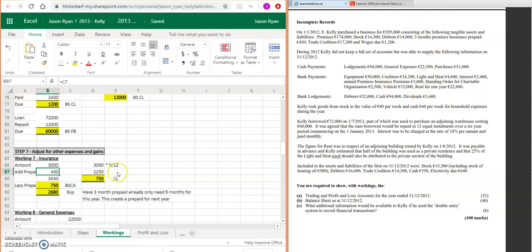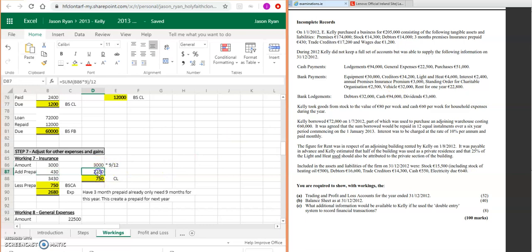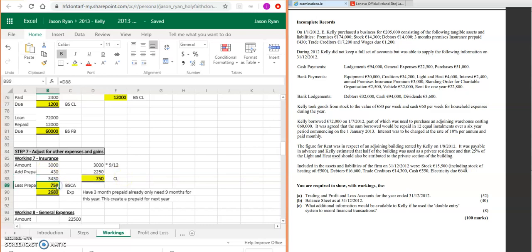It's 3,000 multiplied by nine-twelfths, which gives us 2,250. That's all we need for this year. So we've overpaid by 750 for the following period. You're going to take your 3,430, take away 750 that's going to go into your balance sheet as a current asset. And then your expense for insurance is going to be 2,680.